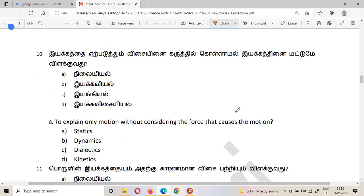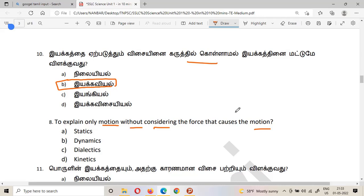The tenth question: what is the study of movement — motion only, without consideration of the force that caused the motion? The answer is dynamics. Dynamics explains motion without consideration of the angle or the force that caused the motion.